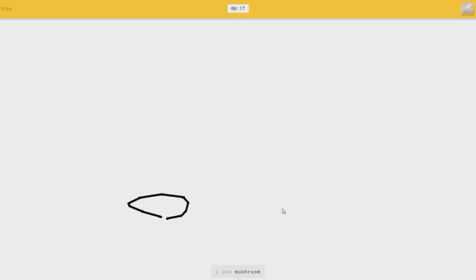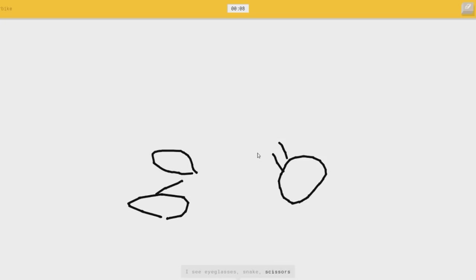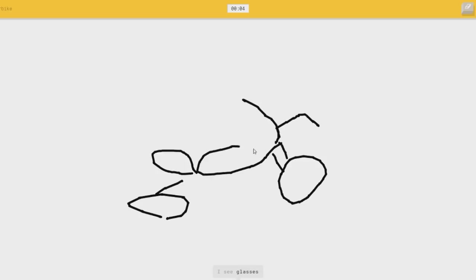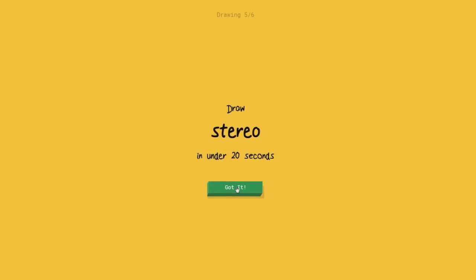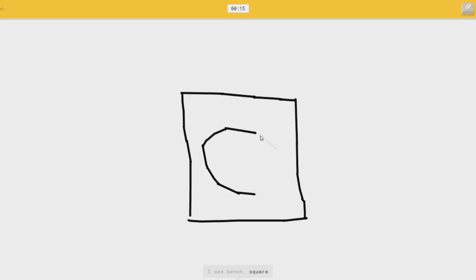Motorbike? I see mushroom, or bottle cap. What a motorboat, or spoon, or mustache. I see glasses, or snake. What the heck is that, or flashlight. I see glasses. What the heck? I fucked up badly. Goldfish? How are you supposed to draw this one? I see Ben, or square, or dishwasher, or the Mona Lisa.